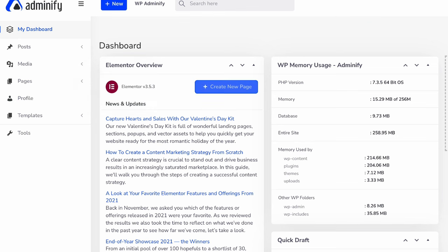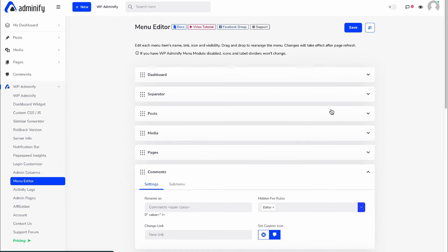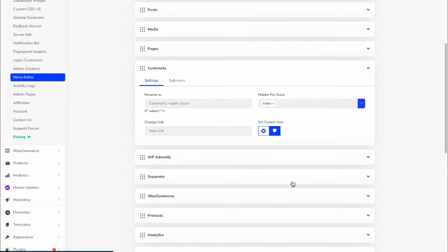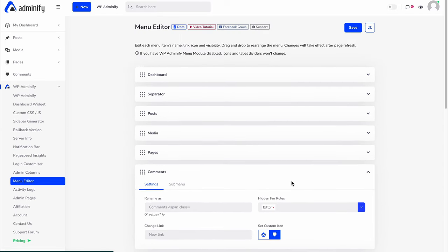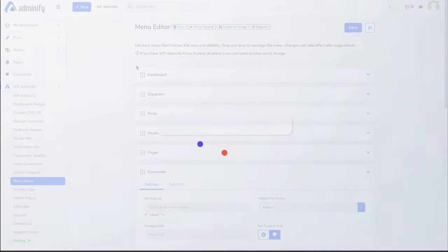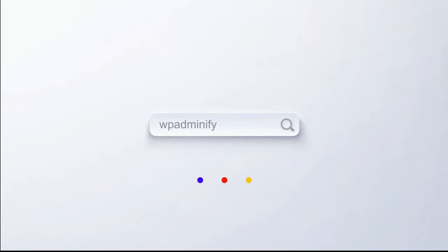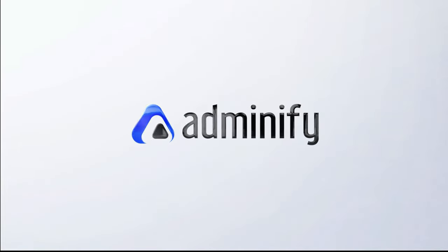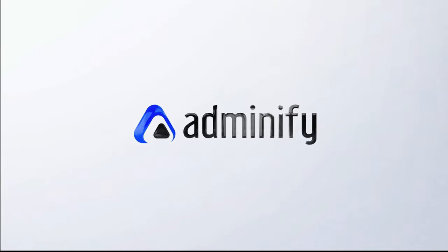By this way you can easily hide any existing dashboard menu item for specific user or user roles. I hope you got a clear idea on how to work with this menu editor module by WPenify. If you still have any questions regarding this module, then feel free to comment in this video or get in touch with us by our support forum. We will try our best to assist you.